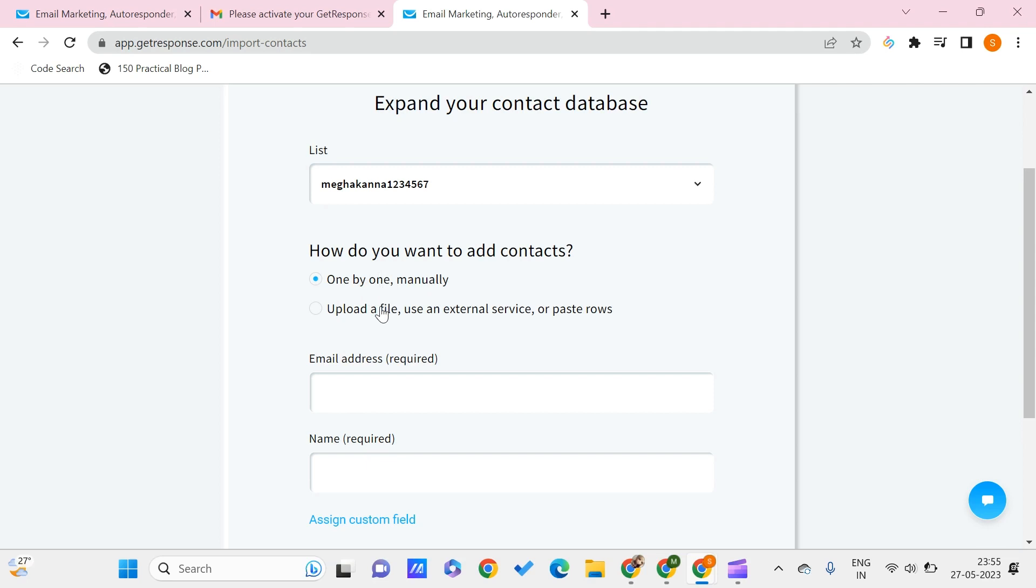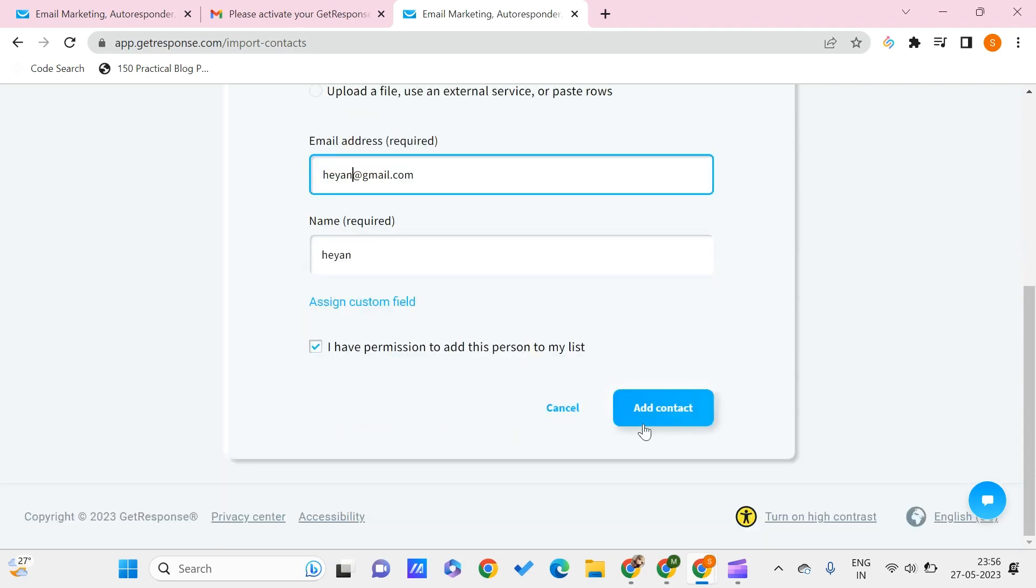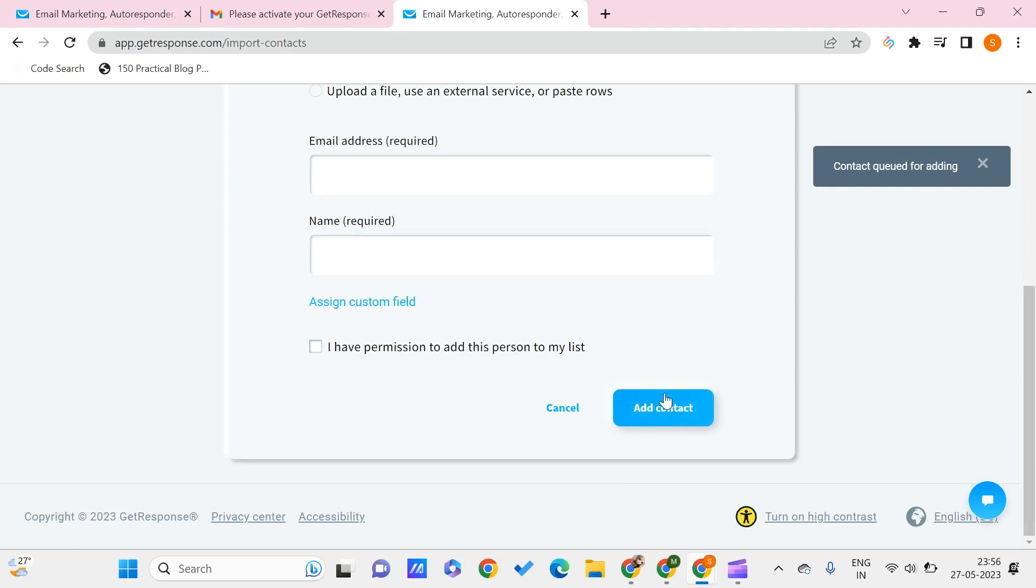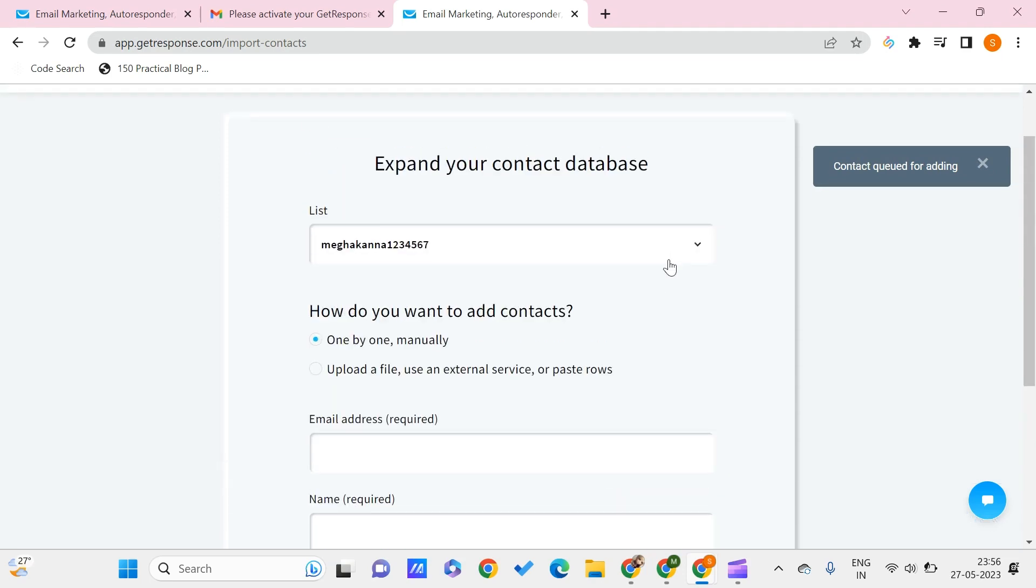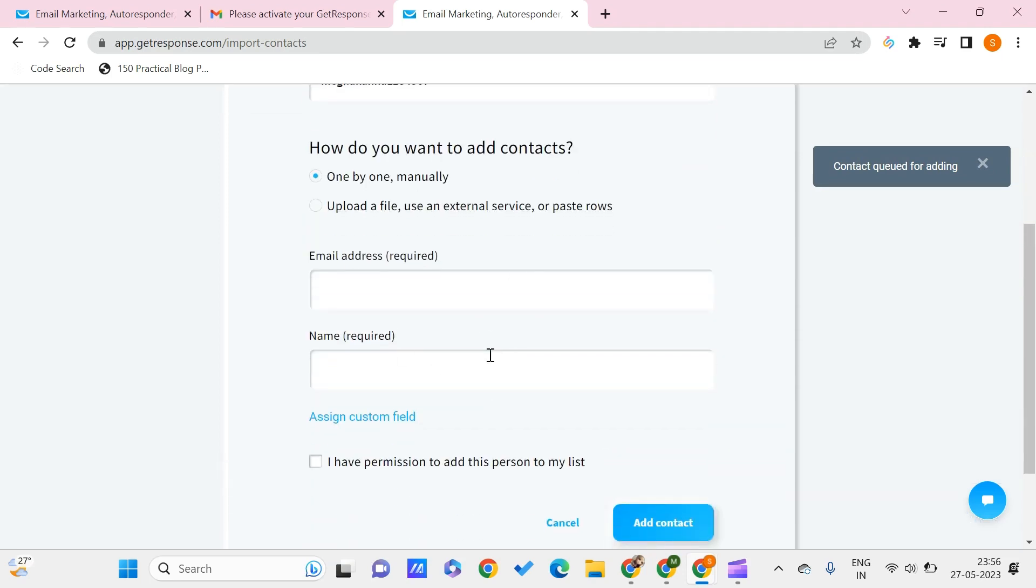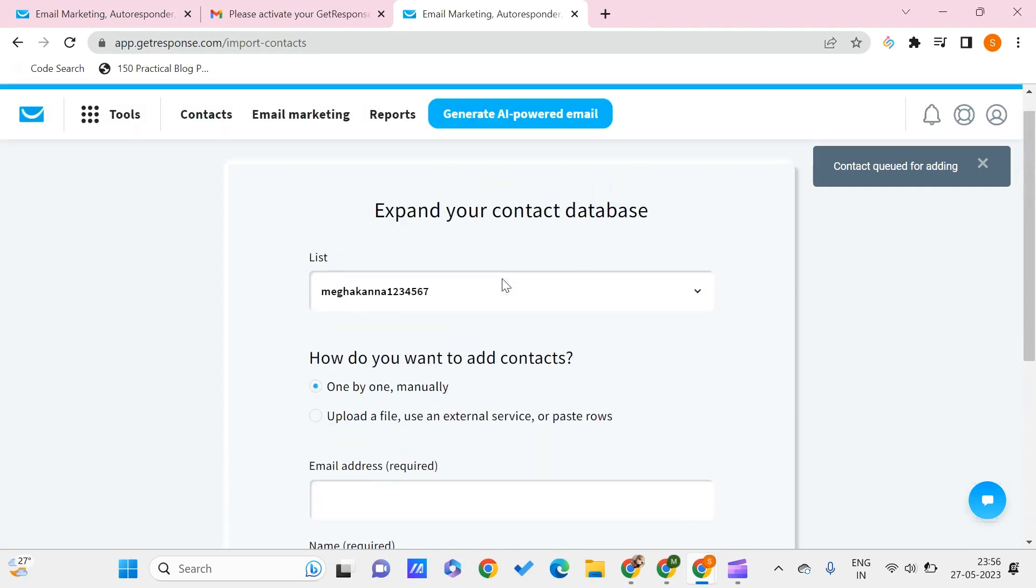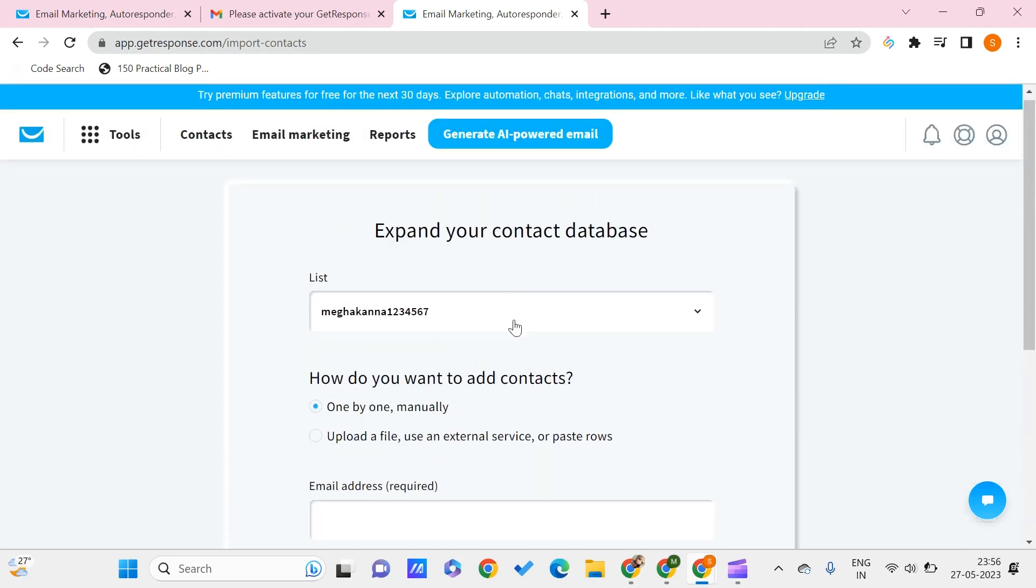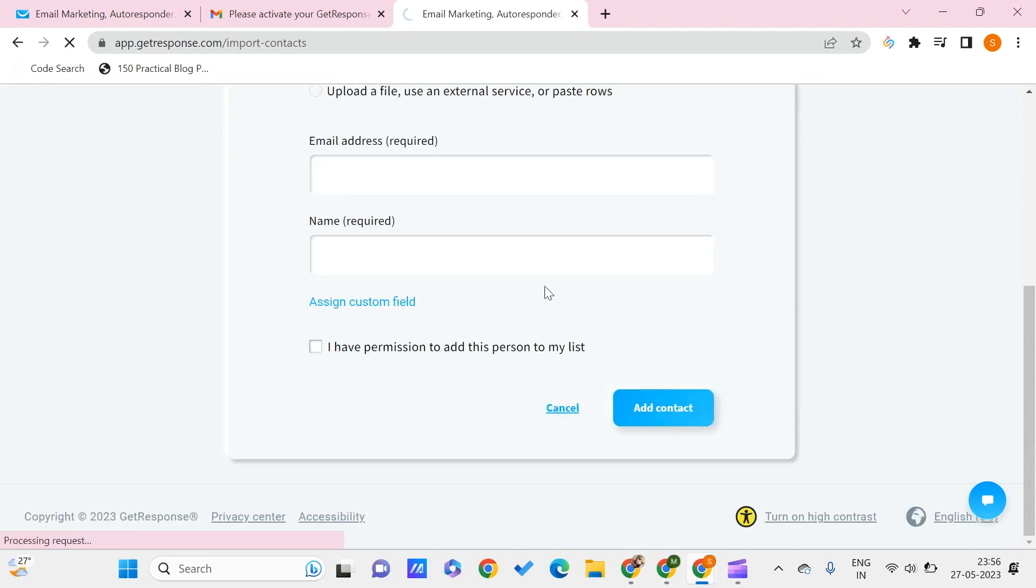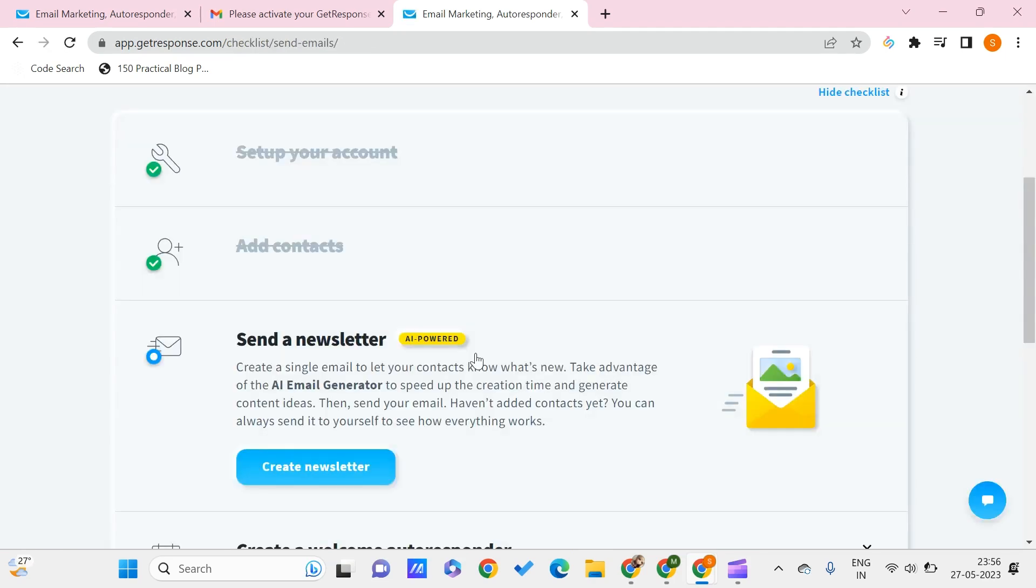As of now I'm just going for one by one manually, but the upload option is something that will be more suitable for you. Let me just give some email address. Once you are ready, click on add contact. This contact has been added. In this way you can add other contacts also.